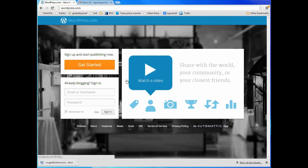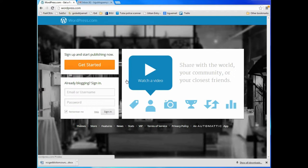If you were to go to wordpress.com because you wanted to start a blog today, this is what you would find. Let me point out a couple of differences between wordpress.com and wordpress.org. WordPress.com is totally free. WordPress.org is actually a set of templates that you install on your own existing web page with your own existing domain name and on your own existing server or hosting account. So wordpress.com is the fastest, easiest, and cheapest solution for having your own blog today.